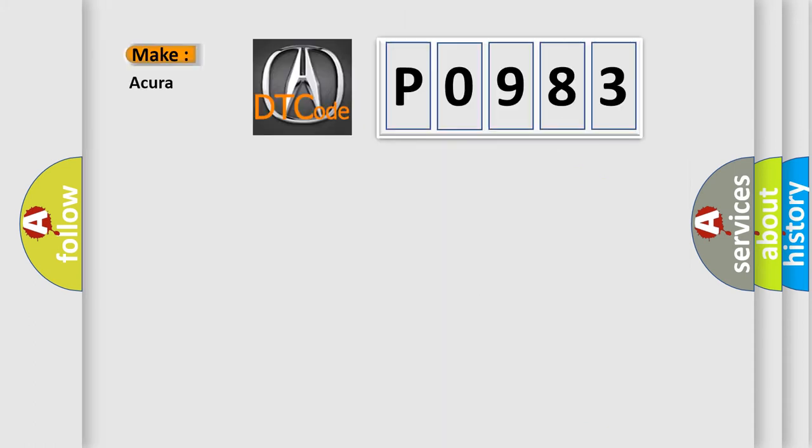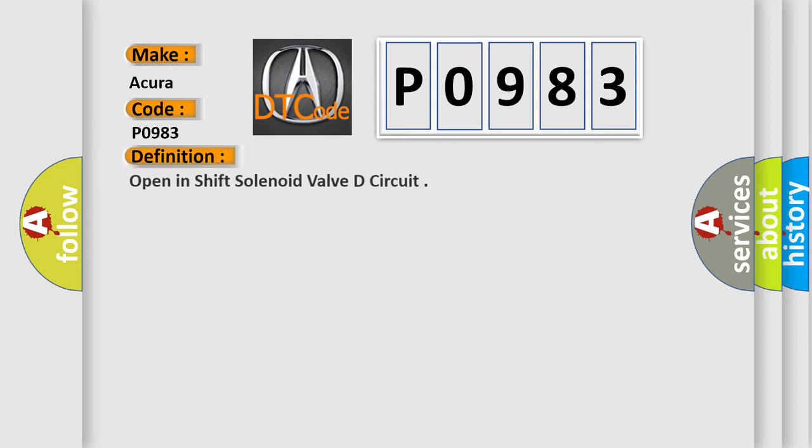So, what does the diagnostic trouble code P0983 interpret specifically for Acura car manufacturers? The basic definition is Open in shift solenoid valve D circuit.